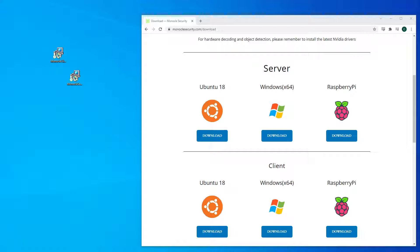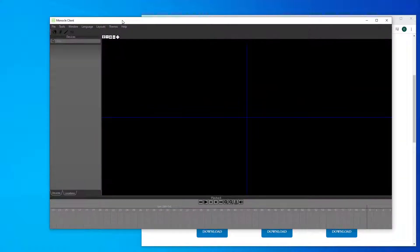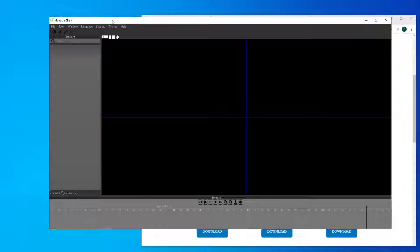The server is installed as a Windows service, and once the client is installed you can run it from the start menu, which I've got here.